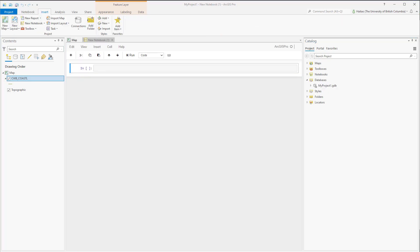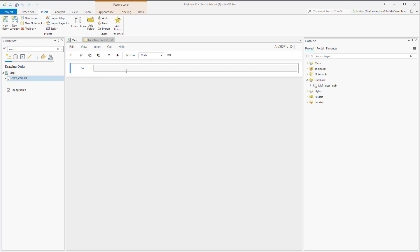We just created a new notebook, and this is the interface. At the top of the notebook is a menu, and this is a toolbar, and here is a code cell. We can type any Python code and run it here. All the Python code that works in ArcGIS Pro is available through the ArcGIS Notebook, including the Python standard library, arcpy, and the ArcGIS API. The output of a code cell could be text, numbers, plots, HTML, tables, or a map.